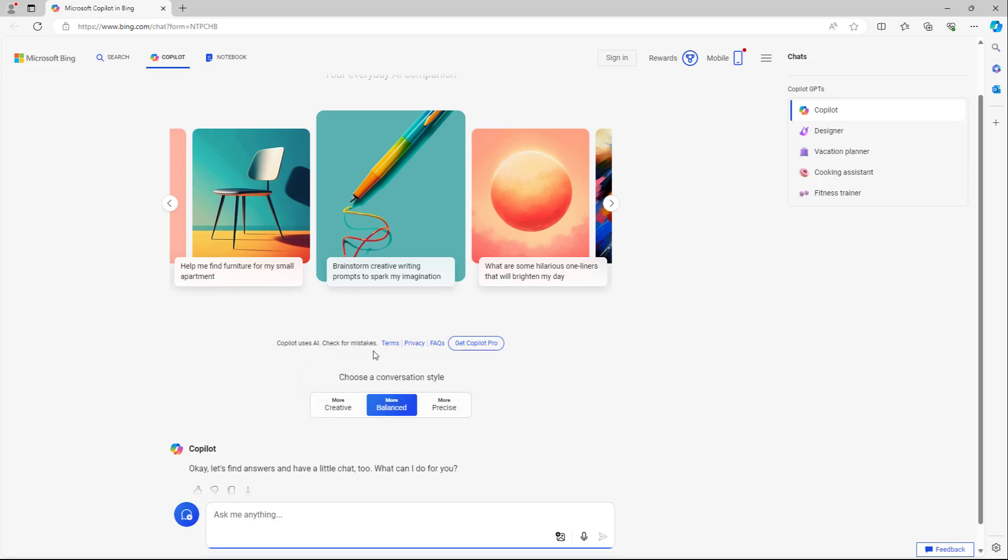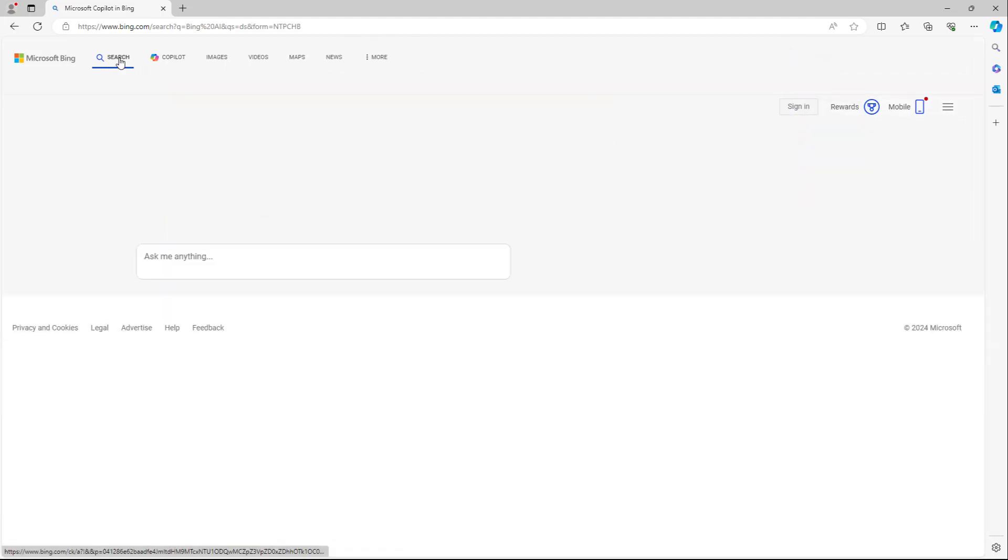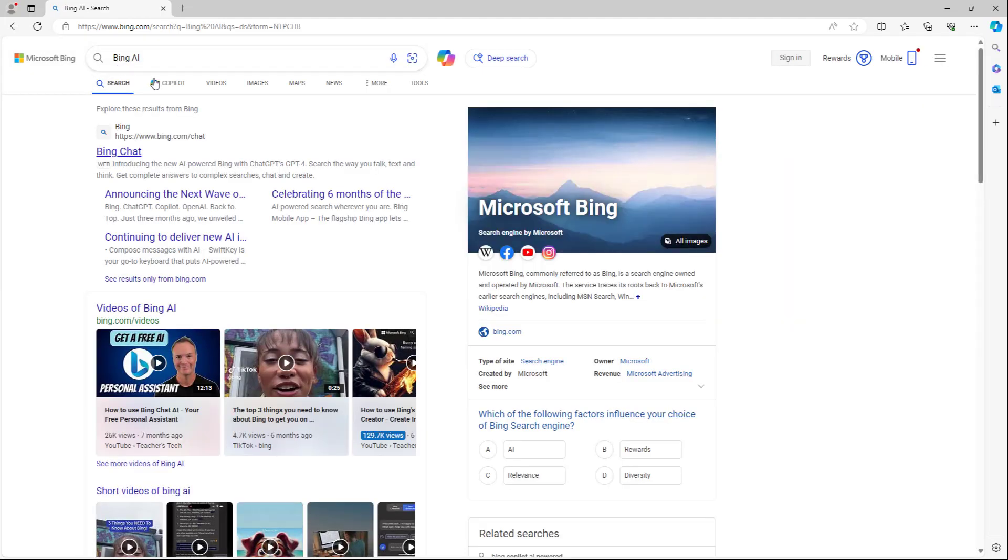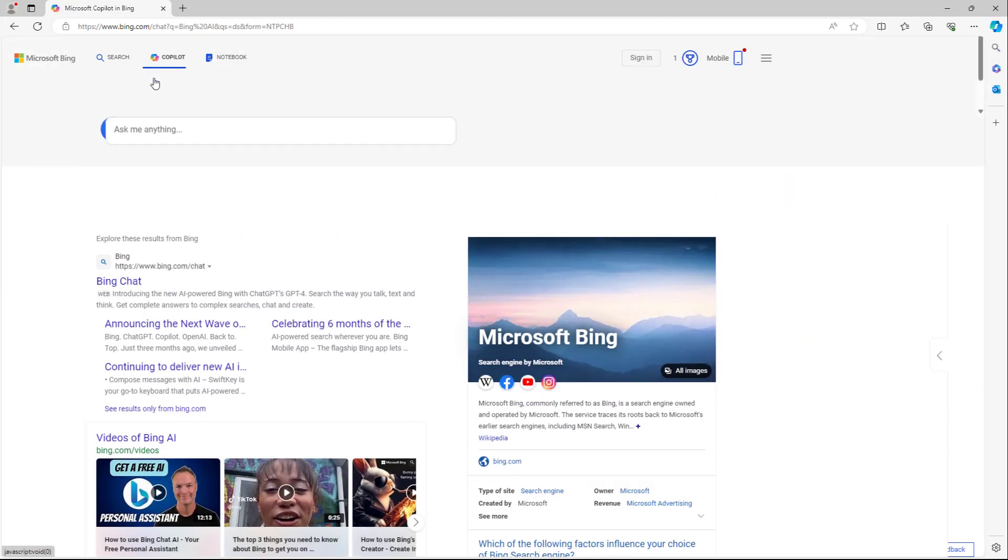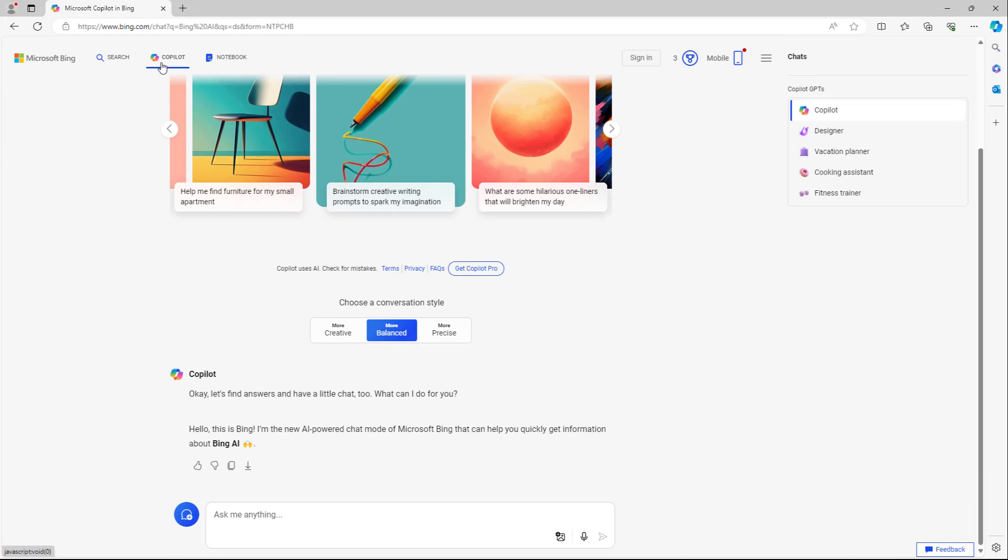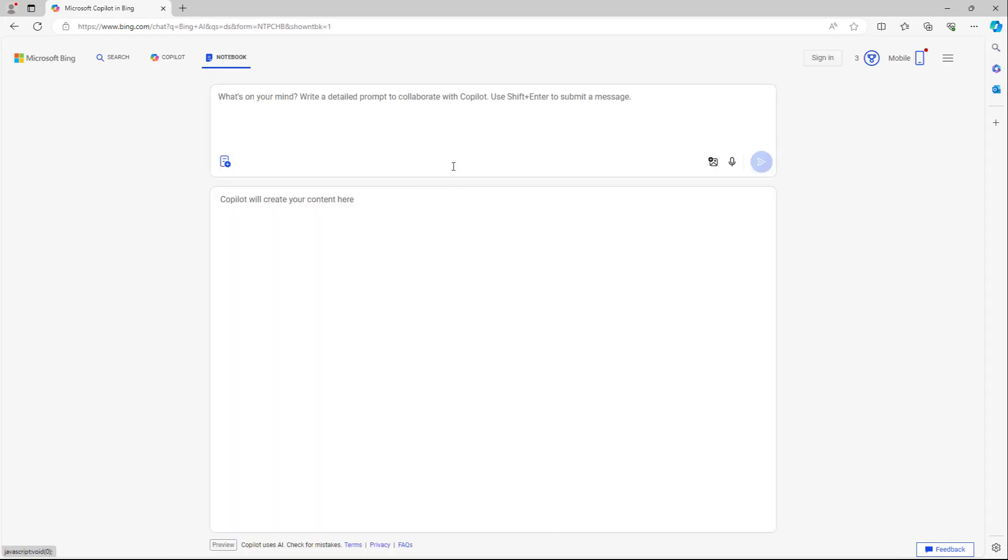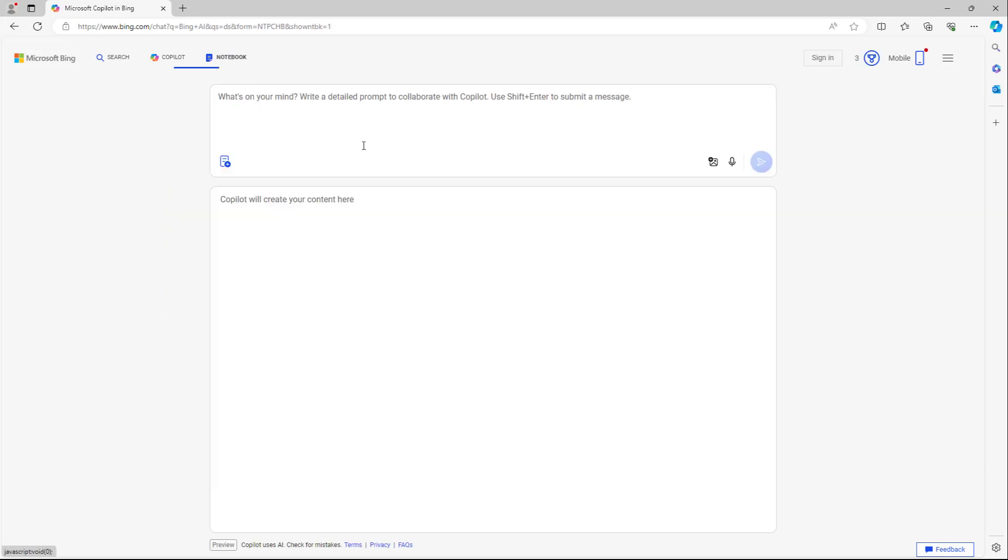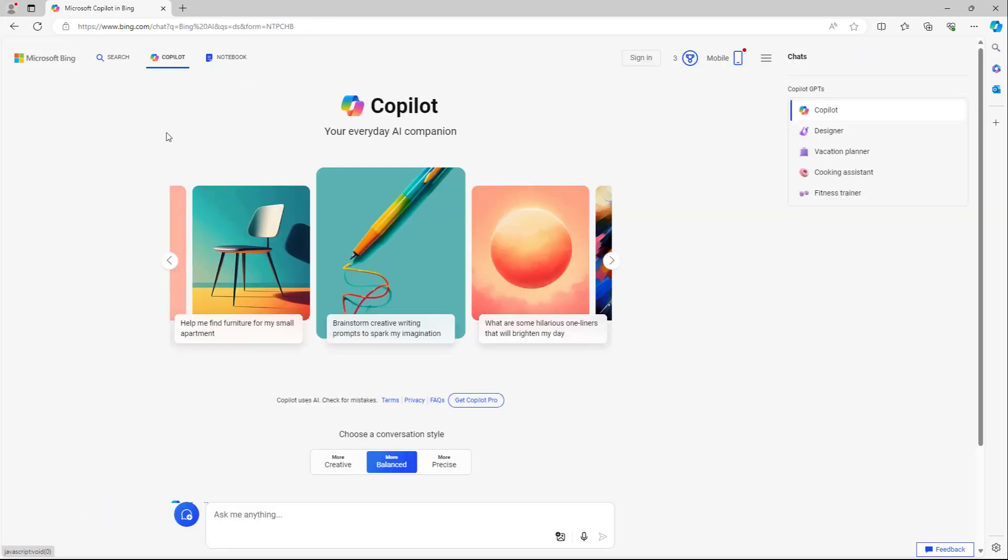Over here on the top, you can see the search mode which takes you back to the Bing search engine, and you can go to Copilot mode. There's the notebook mode which has much more character input and one single output. This is more like a conversation, while there's a single input over here in this mode and single output.